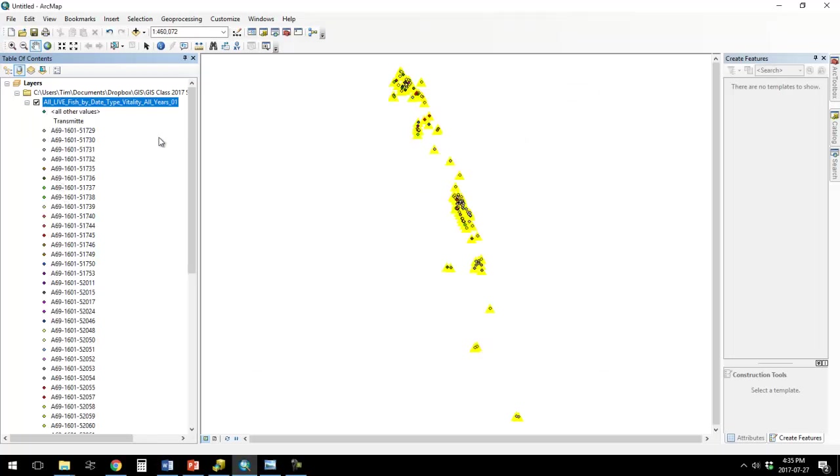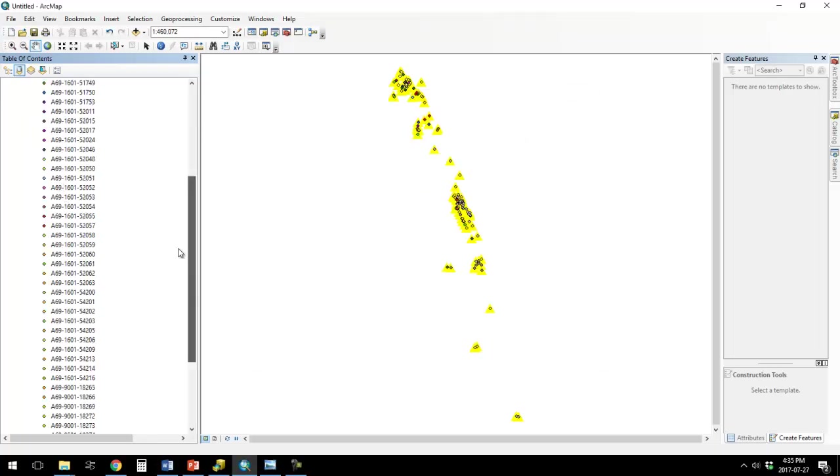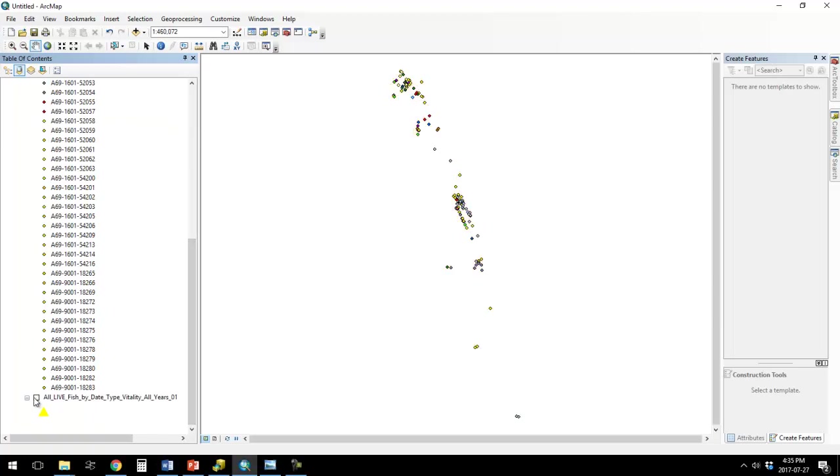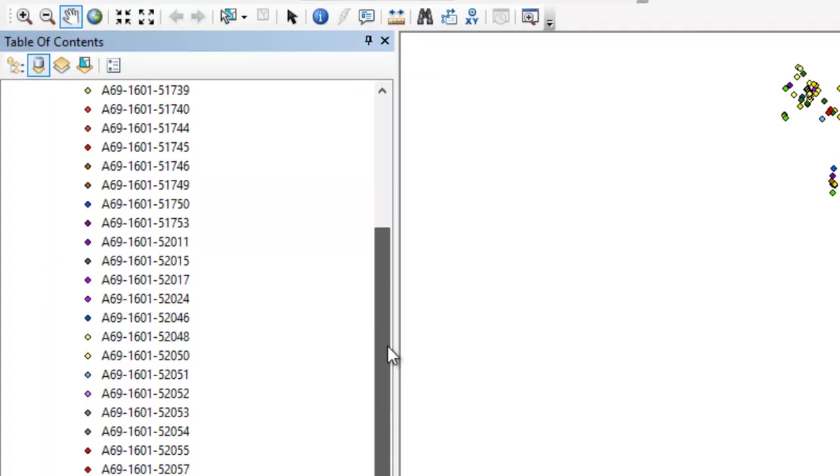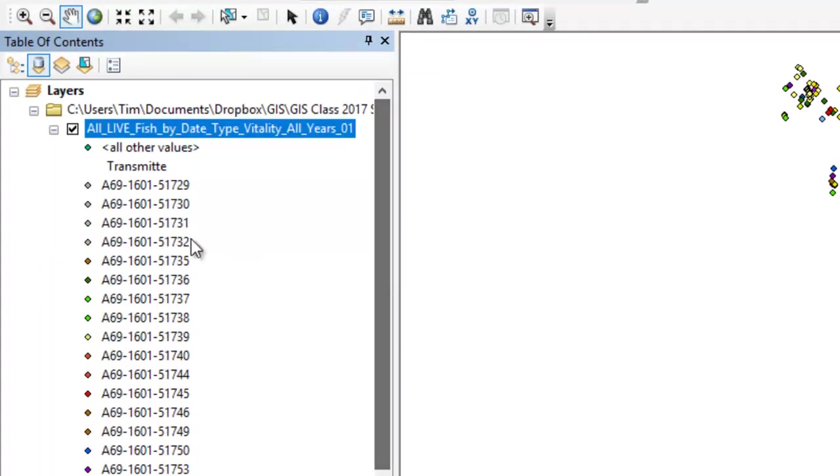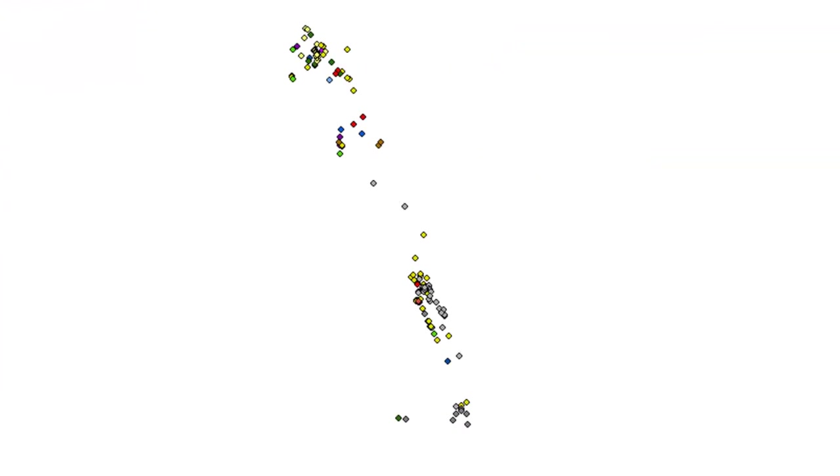And let's turn that on. Let's turn off the layer file. And so now you can see these are all different fish, and they sort of each have their own color.